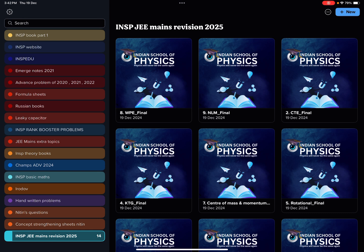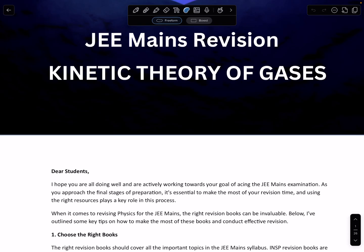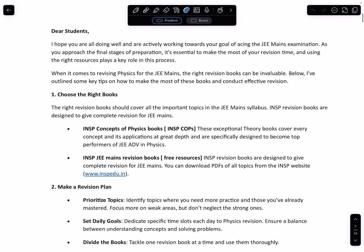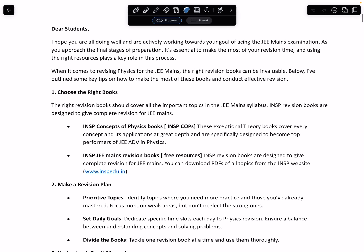I'll just brief you how exactly you can download the books. They will be present in the Telegram channel, so take a look at that. And while using the book, just go through this letter — some important points I have discussed where you can focus on those points, and it will certainly help you in preparing in a better way in these last 40-50 days.